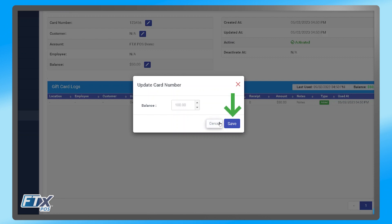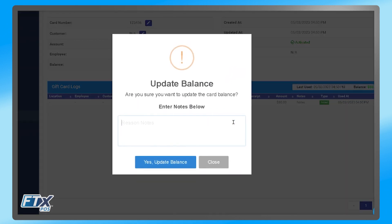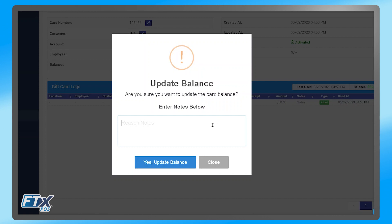Once you type in the new balance, you can click save. There will be a pop-up for notes on why you are changing the amount on that gift card. Once you have entered in the notes for the change, you can click Yes Update Balance.